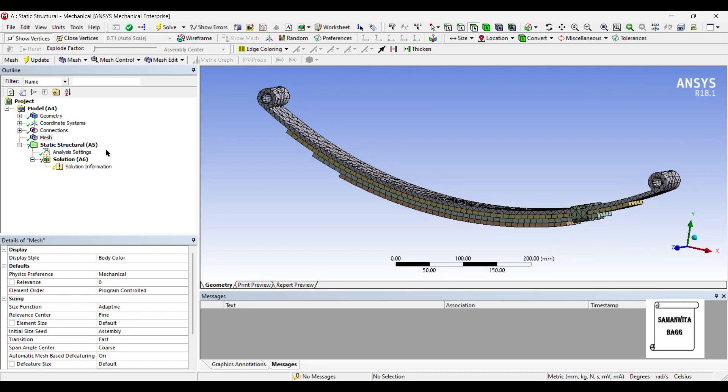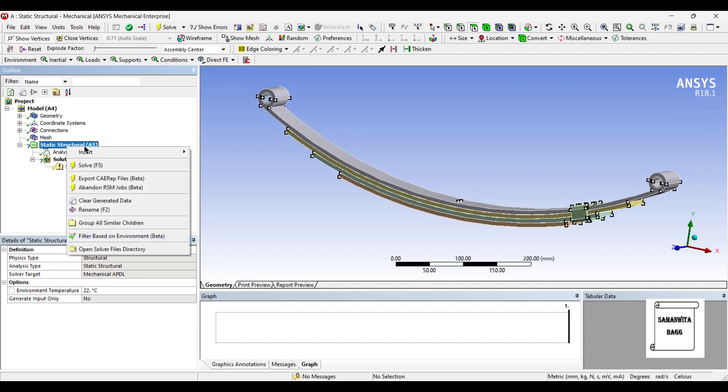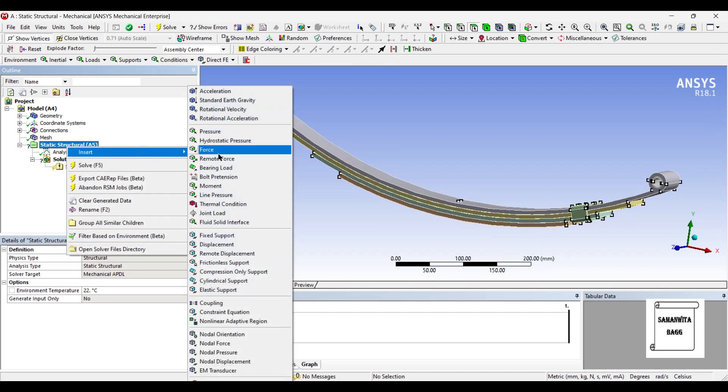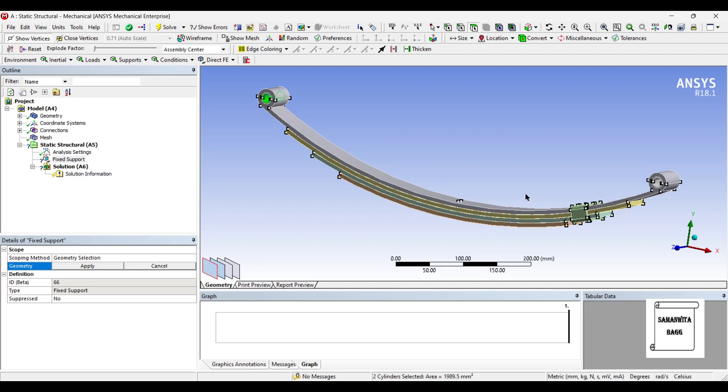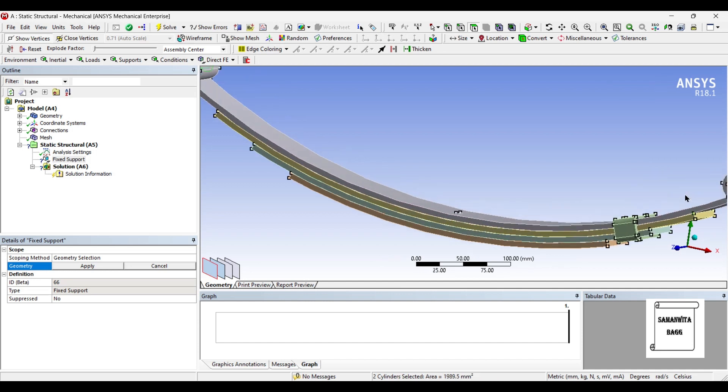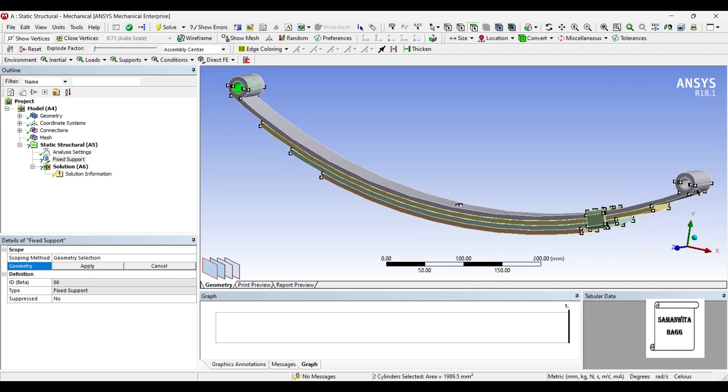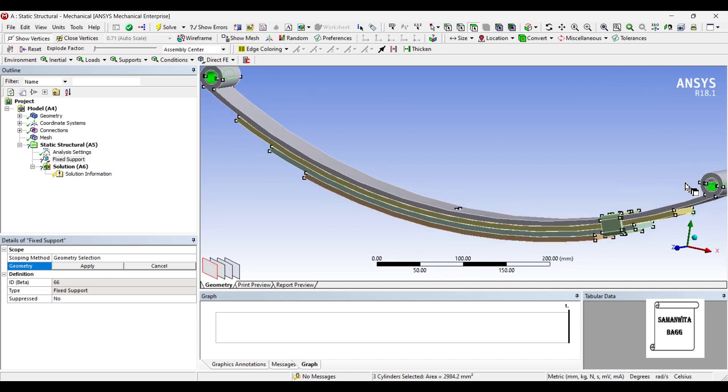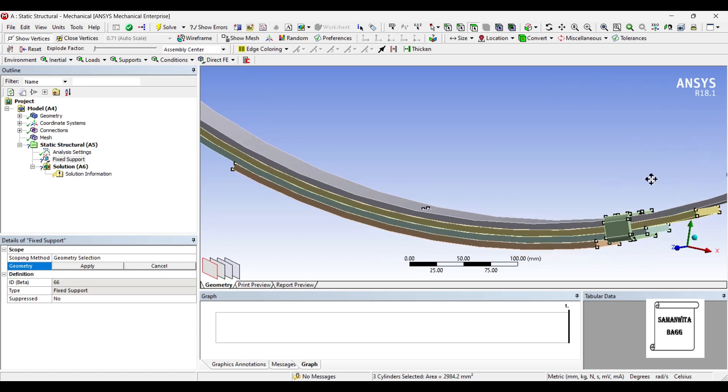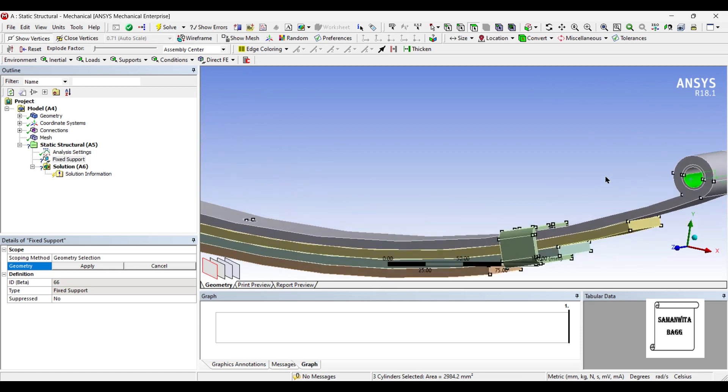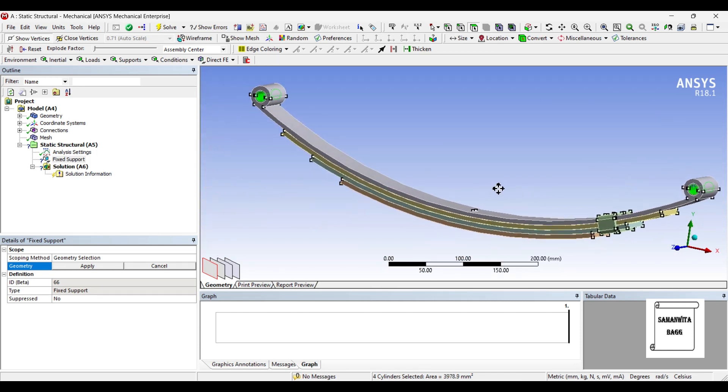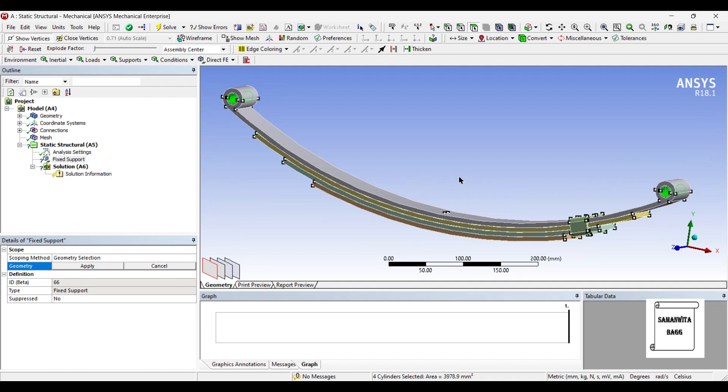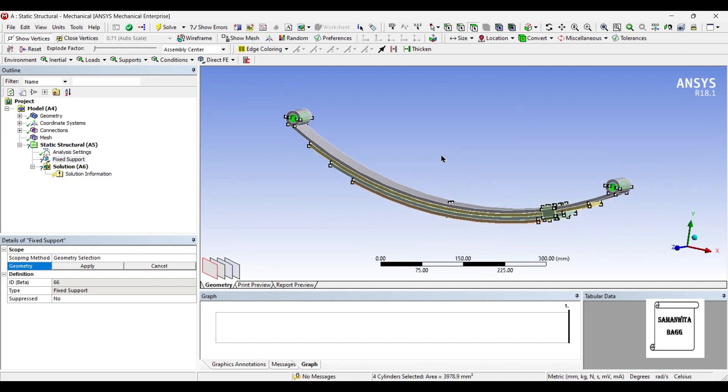Now I'll give the boundary conditions. For that, I'll go to Static Structural, right click, and insert fixed support. It is in this portion that I'm going to apply the fixed support. You can press the control button and select the surfaces. Apply.